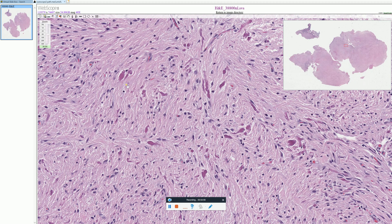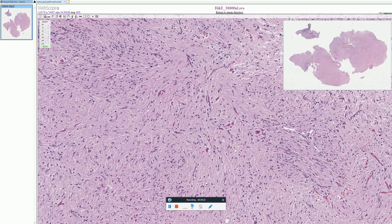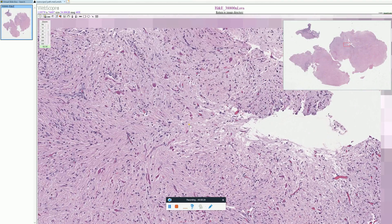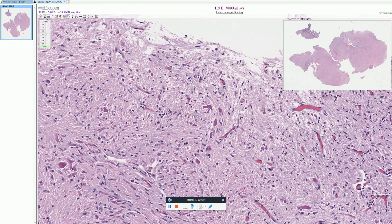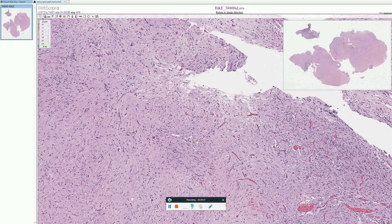This is important to recognize because pilocytic astrocytomas and craniopharyngiomas with this Rosenthal fiber reactive process in the surrounding non-neoplastic brain can both occur in the same areas, particularly in the suprasellar region. So this is something to consider whenever you're looking at biopsies from the suprasellar region. Rosenthal fibers can also be seen in certain genetic disorders, particularly Alexander's disease, in which they would be much more profound and numerous. These are Rosenthal fibers — a very characteristic finding in pilocytic astrocytomas, although not specific for them.